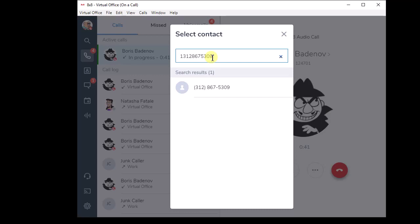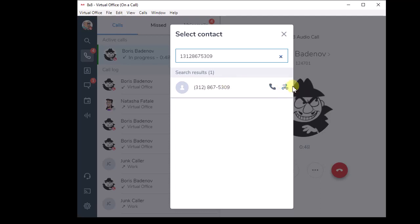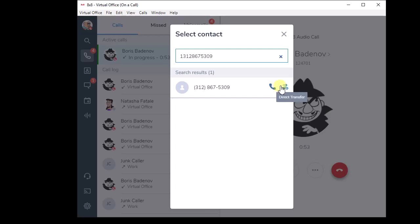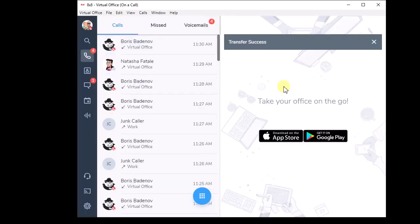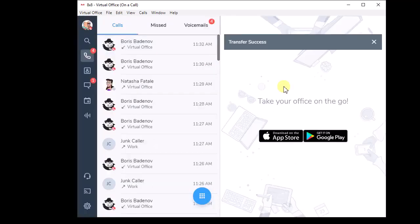Once I type in the phone number, you'll see it appear here as a full North American dial plan style phone number and then I can click on the appropriate action. Remember I said we're doing blind transfers, so if you hover over these you can see this one says warm and this one says direct. Direct is 8x8's term for a blind transfer, so I just click on that and the call is transferred. Pretty easy.